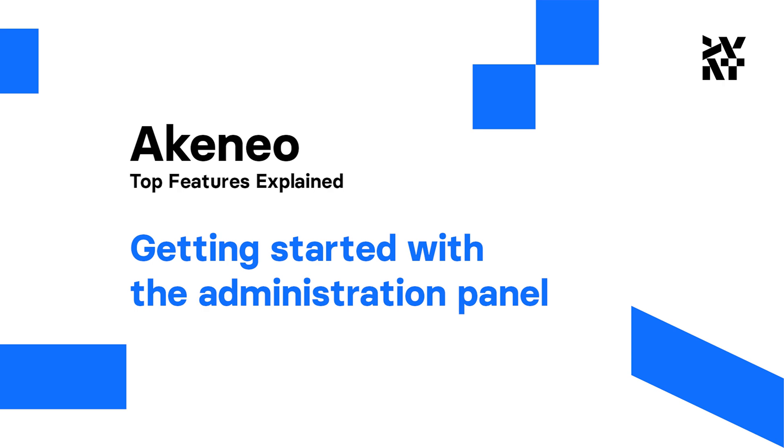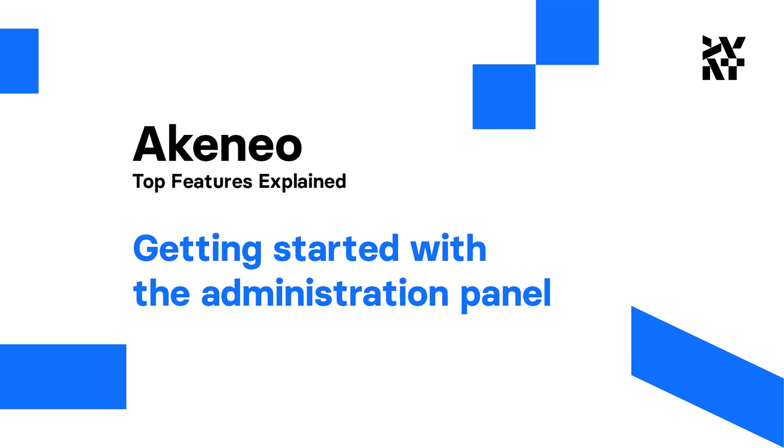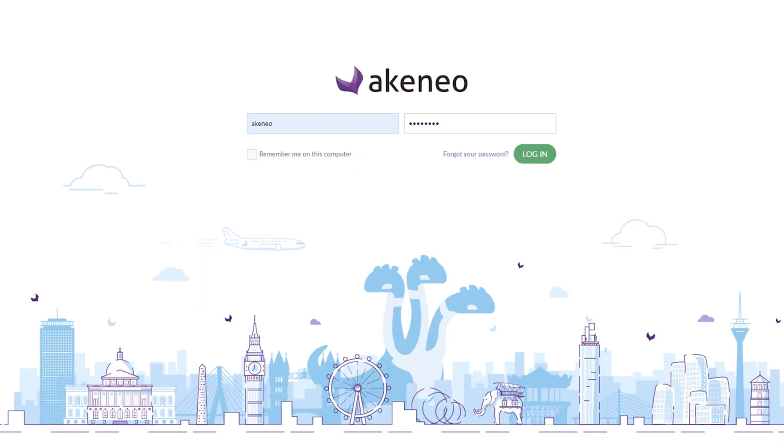Hi guys, what's up? I'm Bartek from Divanta. Welcome to Akeneo. It's an intuitive PIM platform that helps you manage products effectively.